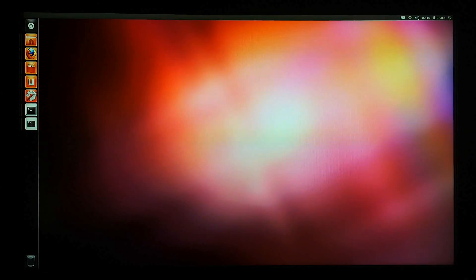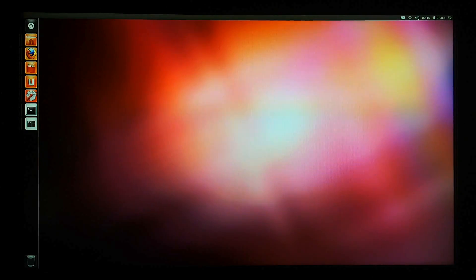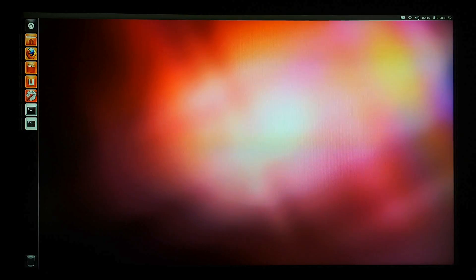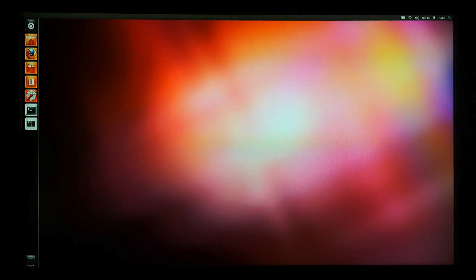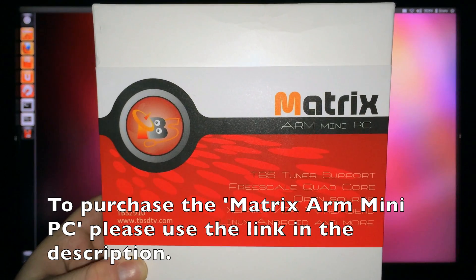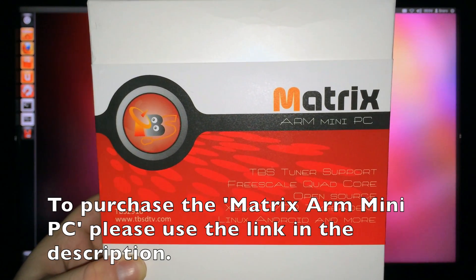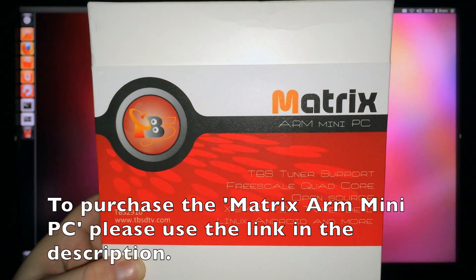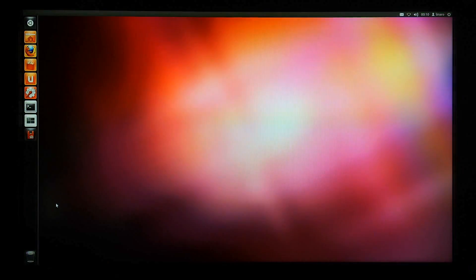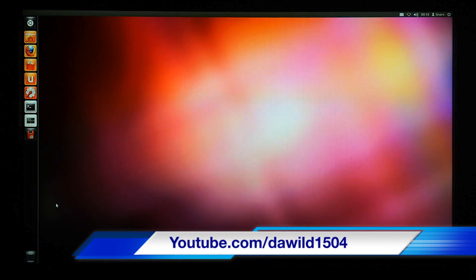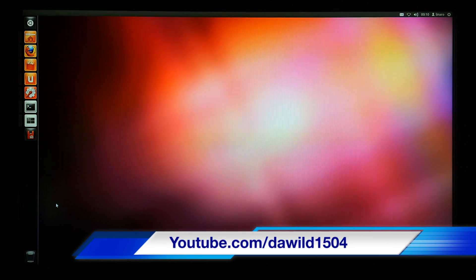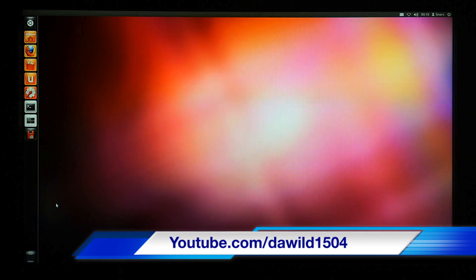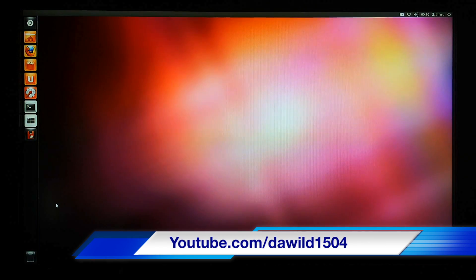As we mentioned earlier, this will also work for Android and any other operating systems that may become available to run on the matrix. If you're interested in purchasing the matrix mini PC, there'll be a link in the description just below this video.